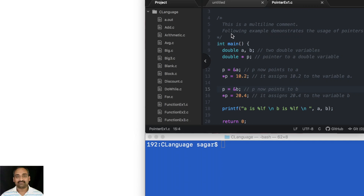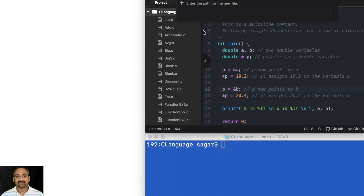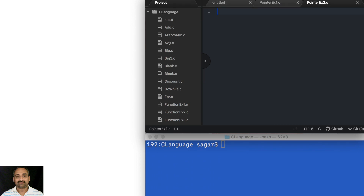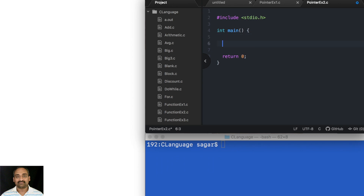Now we have seen what a pointer is. I would like to show you another example before telling you the purpose of a pointer. I'll create a new file and name it pointer_ex2.c. I'm going to declare a simple variable — I'll take it as long this time. So: long a = 10.